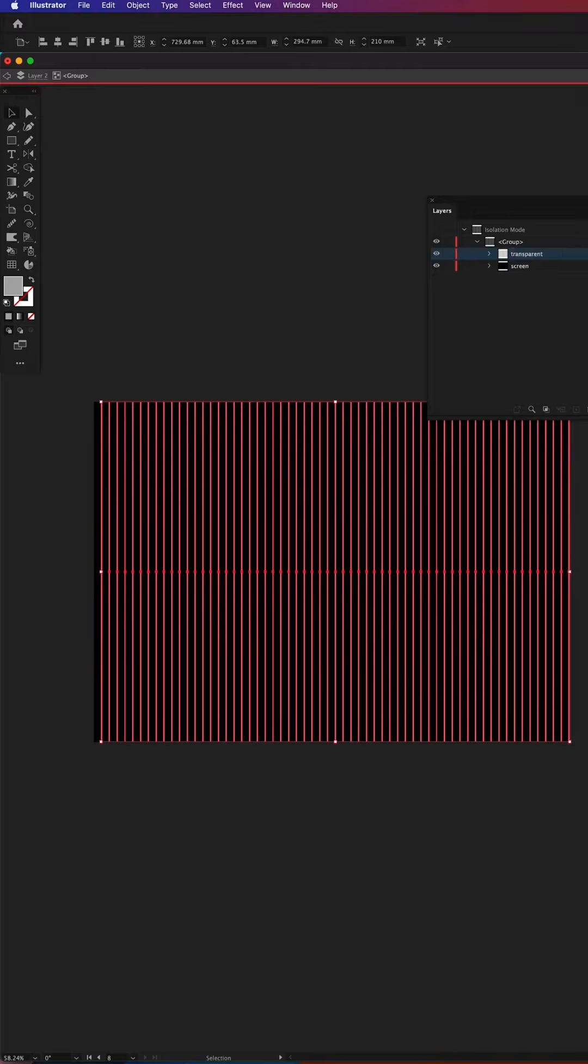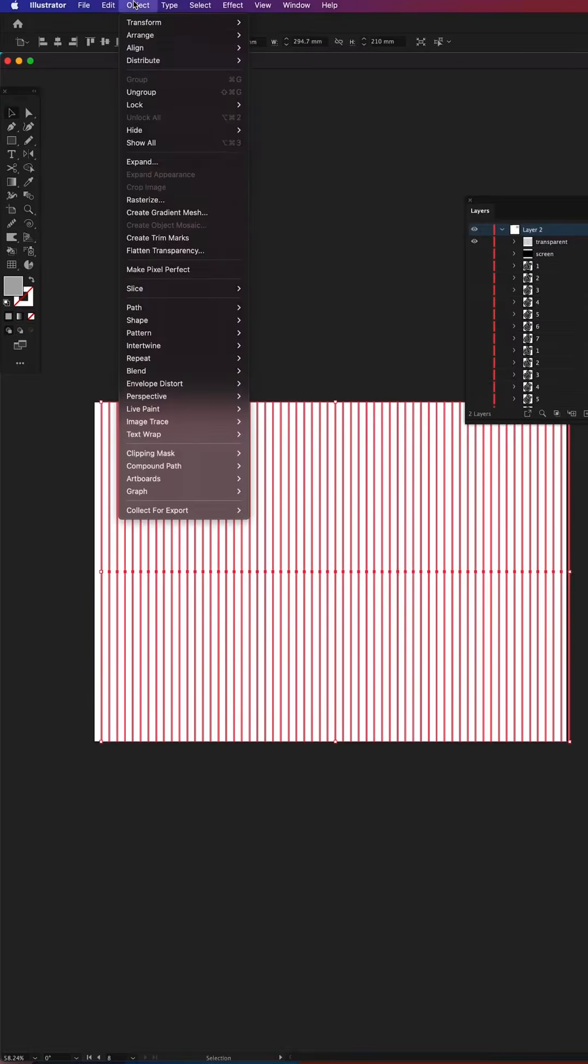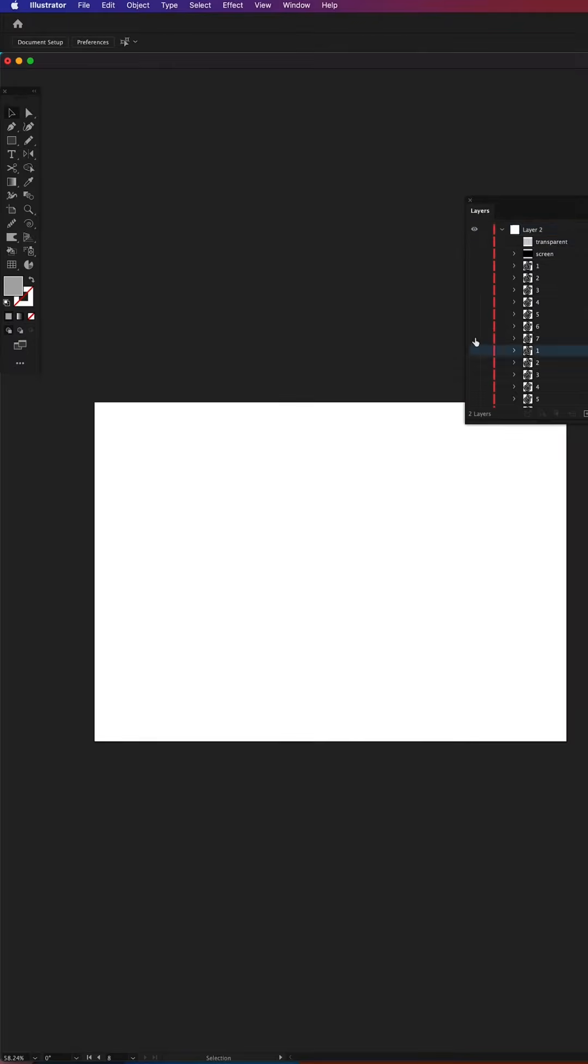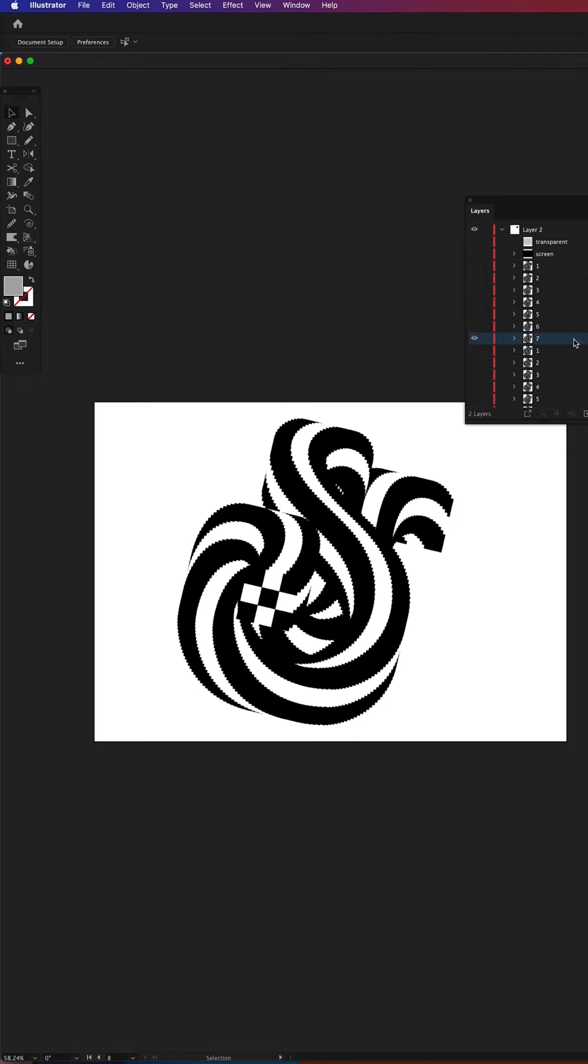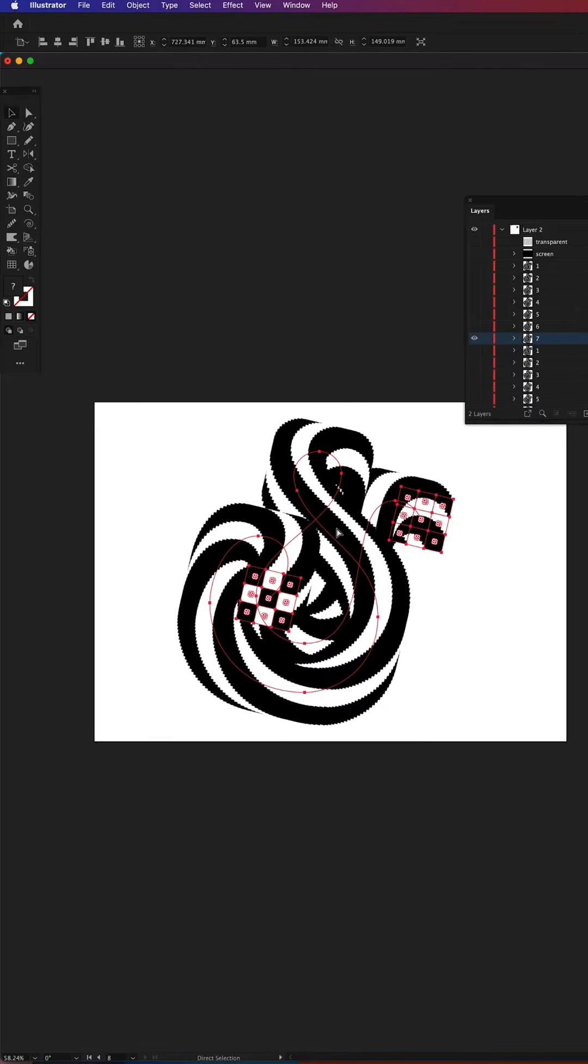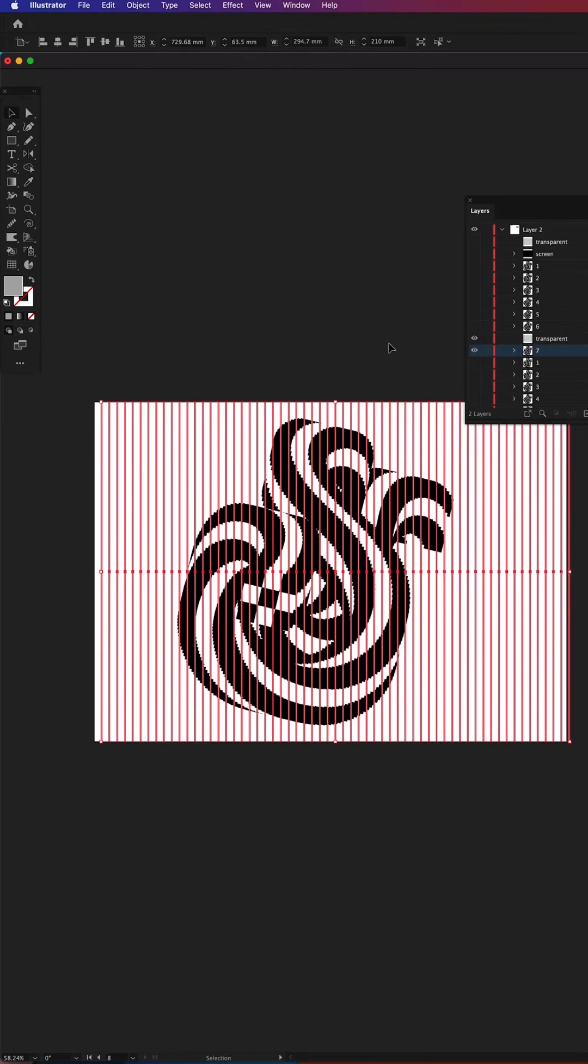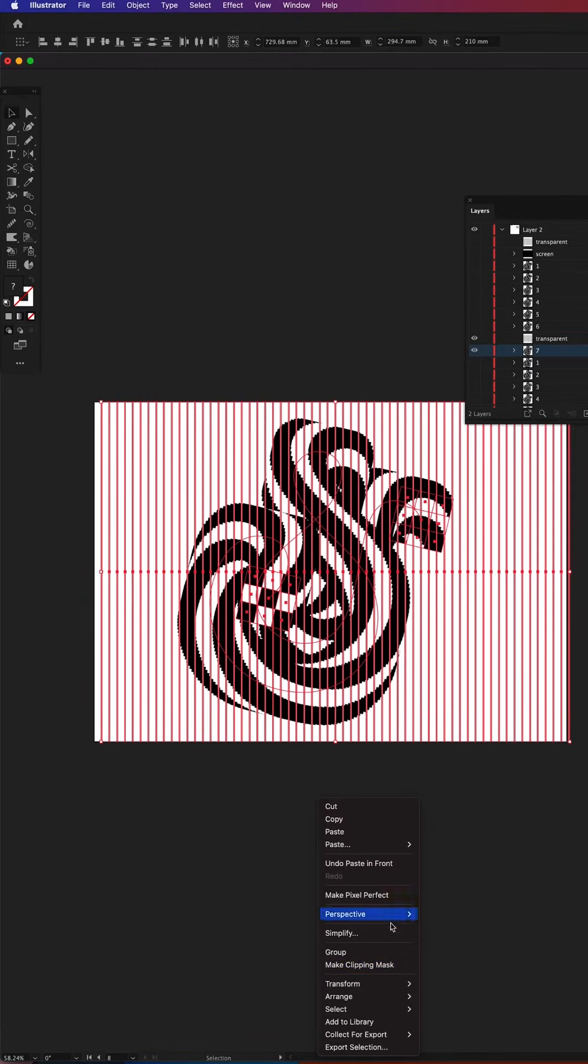I'm keeping the transparent ones selected while I go to Object, Compound Path, Make. What I'm doing next is choosing one of the ampersand frames and together with a copy of transparent bar layer making a clipping mask.